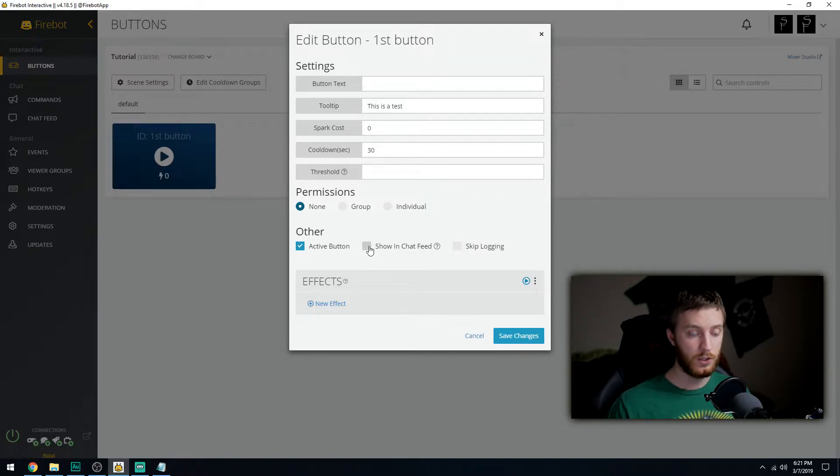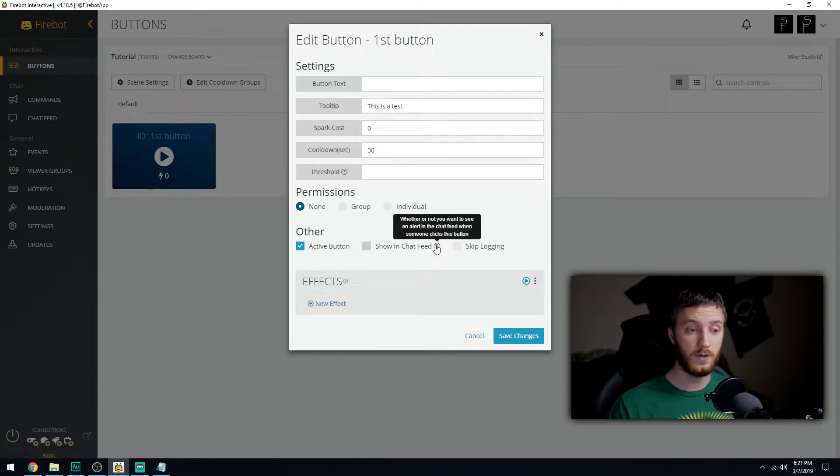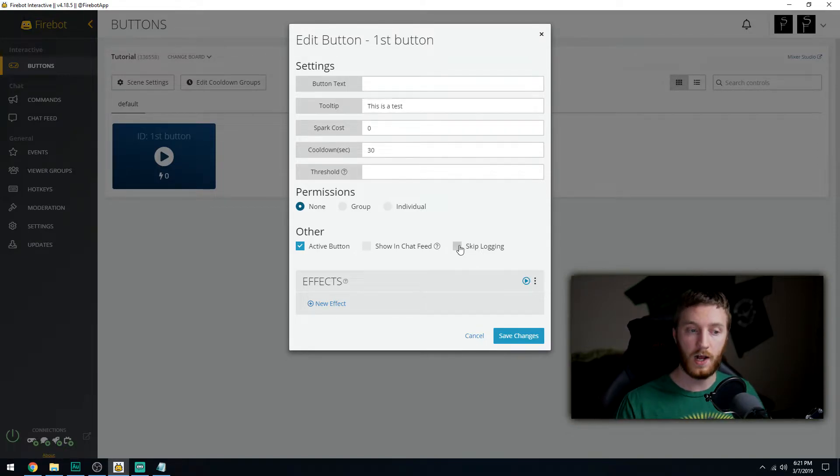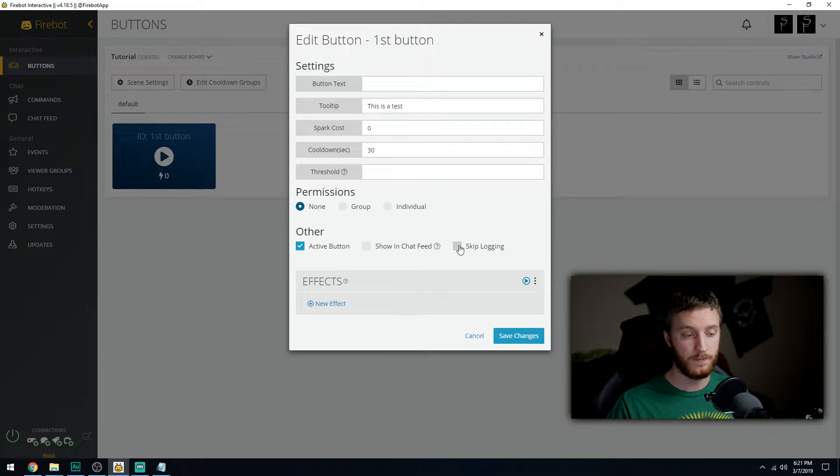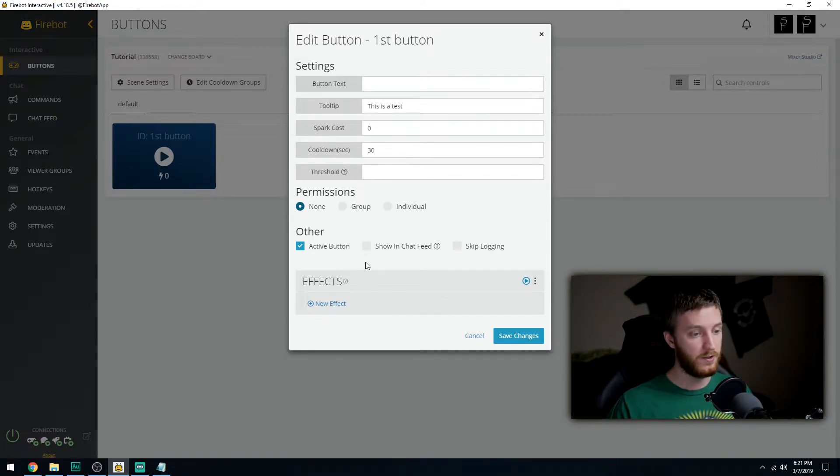You can make it an active button or an inactive button, show in chat feed whether or not you want to see the alert in the chat feed when somebody clicks the button. Skip logging means it's not going to be put in the history or the log file. Then we come down here to the fun part, effects.